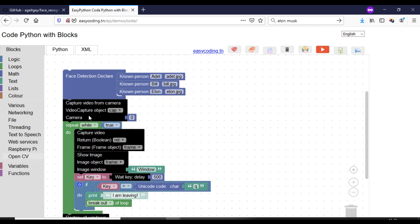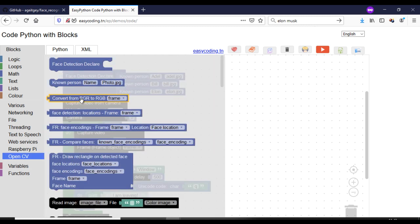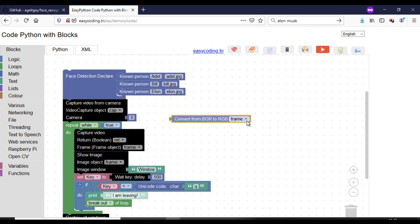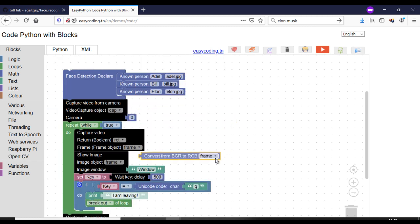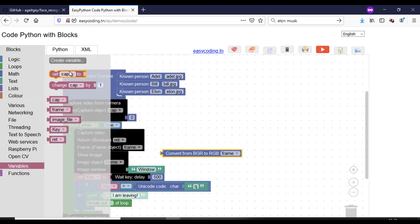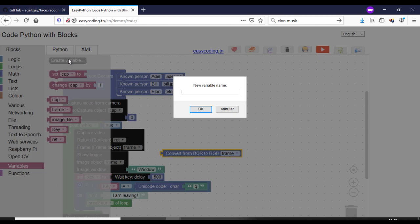Now, I will need to convert the image from a BGR color, which OpenCV uses, to RGB color, which face recognition uses. For that, create a variable.